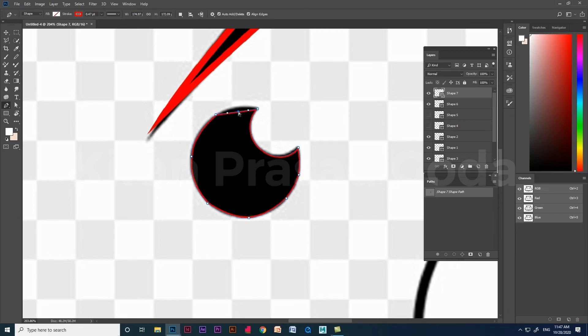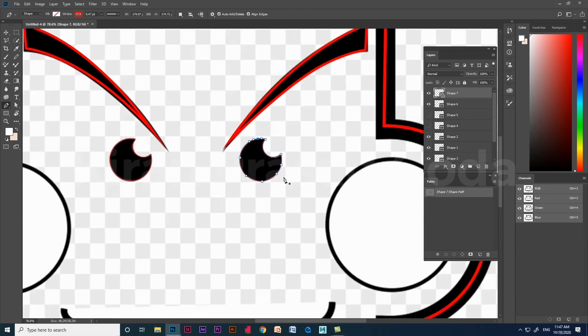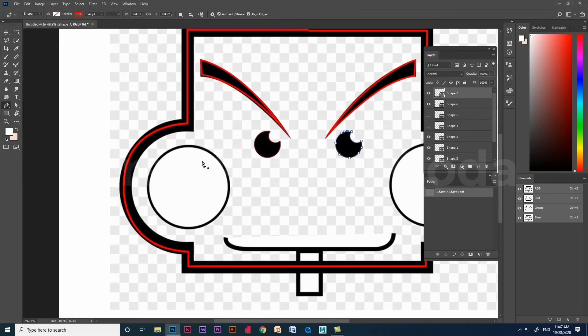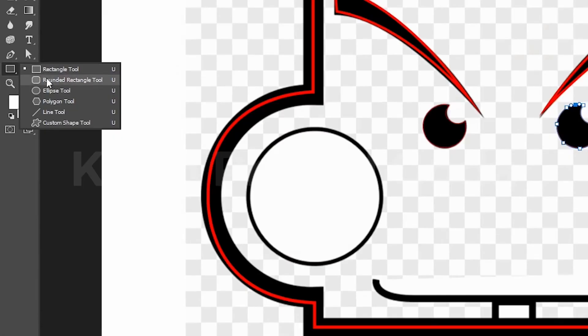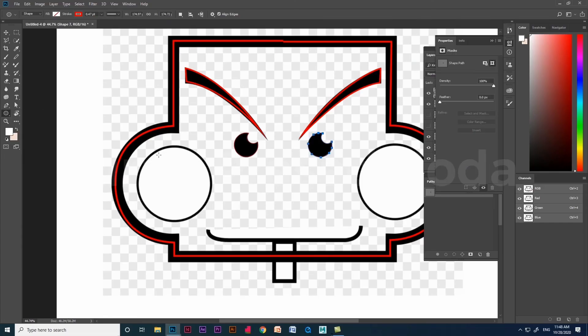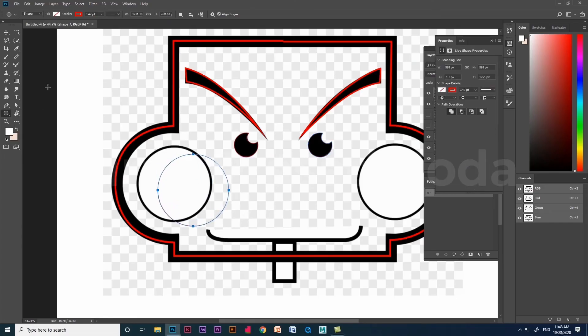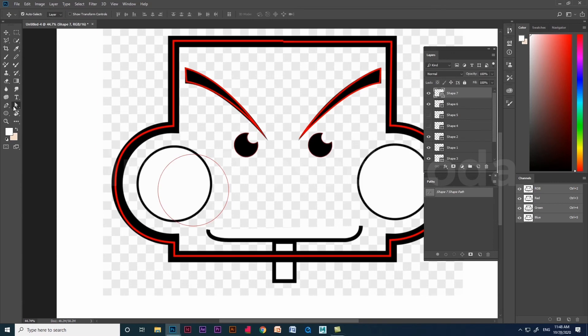And coming back to the pen tool topic, we can also use default shapes in Photoshop like rectangle and circle for creating cartoon images.